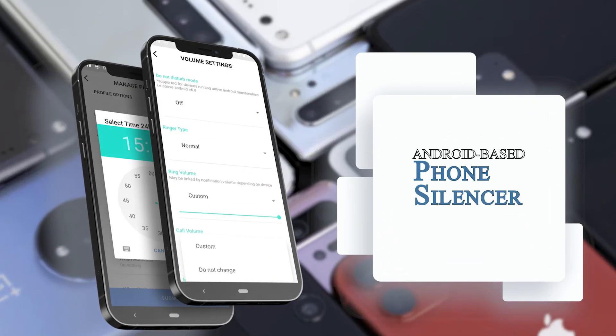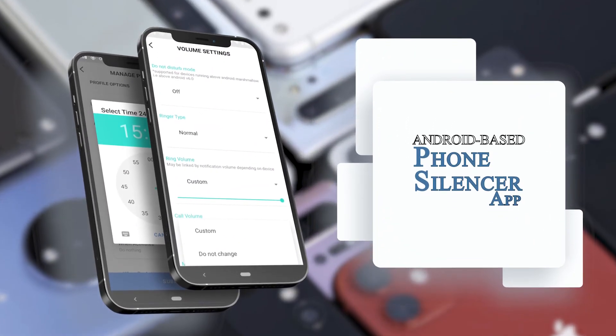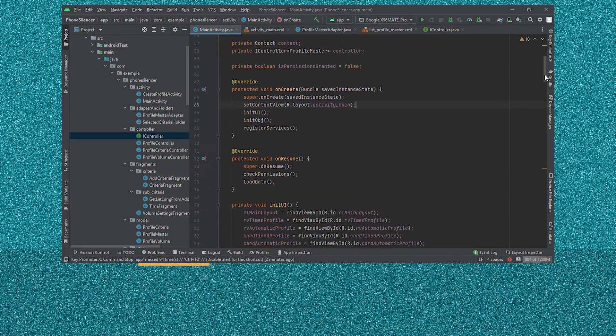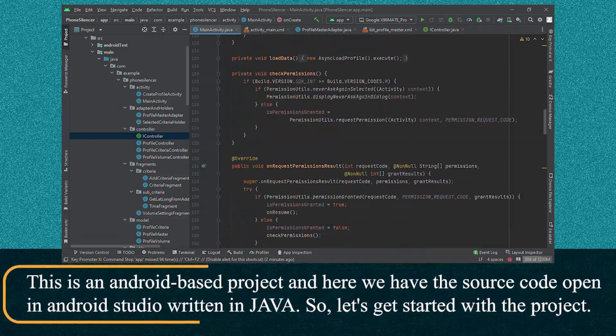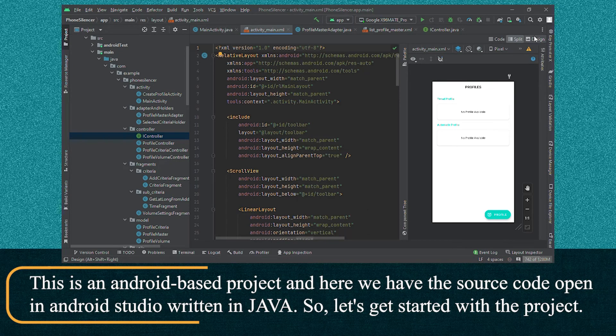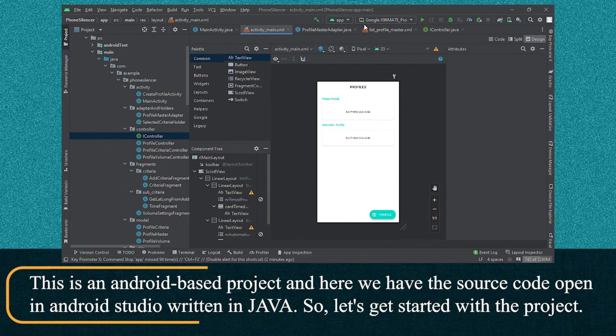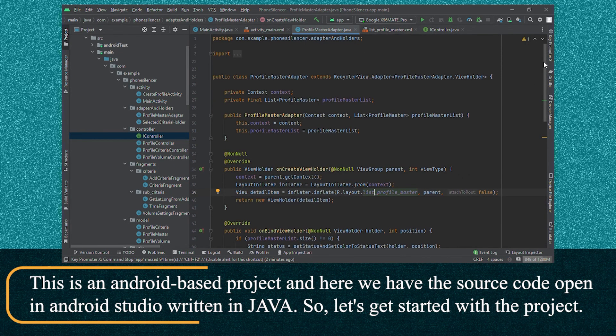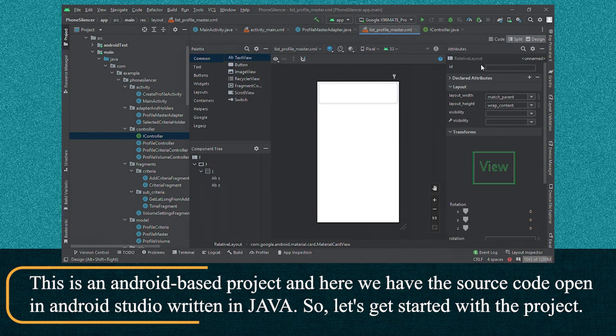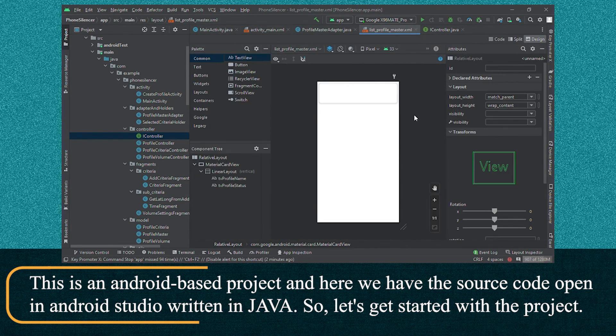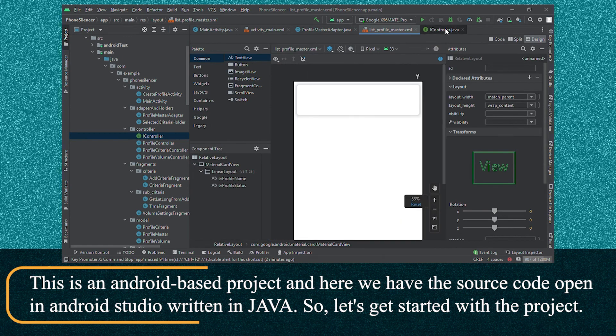This is an Android-based Phone Silencer app project. Here we have the source code open in Android Studio, written in Java. So let's get started with the project.